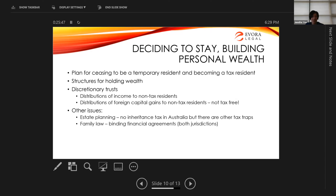Other issues for clients to consider are estate planning. There's no inheritance tax in Australia, but there are other traps associated with structures — when structures need to be unwound upon someone's death, assets moving around in structures will trigger tax. There will also be succession consequences for Amy if she inherits shares in the German company as an Australian tax resident — she'd become a 100% controller, bringing the controlled foreign company rules and other implications. For family businesses coming to Australia, family law is also relevant — binding financial agreements are often discussed in both jurisdictions and should tie into tax and structural planning.